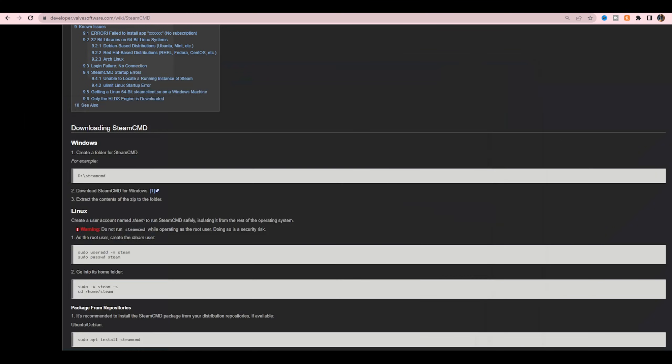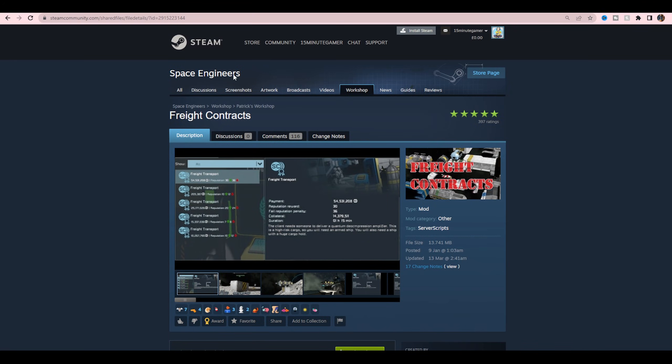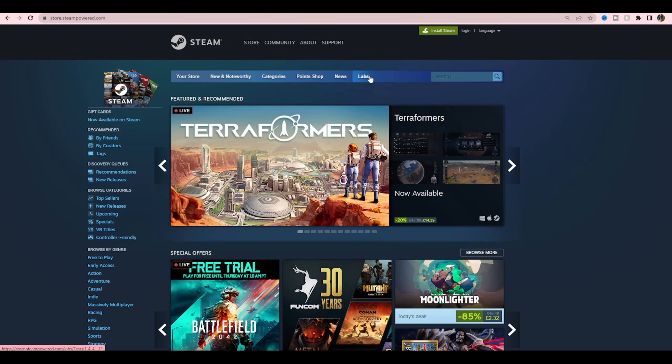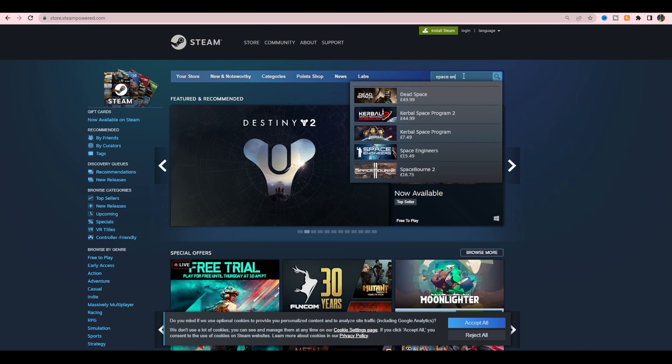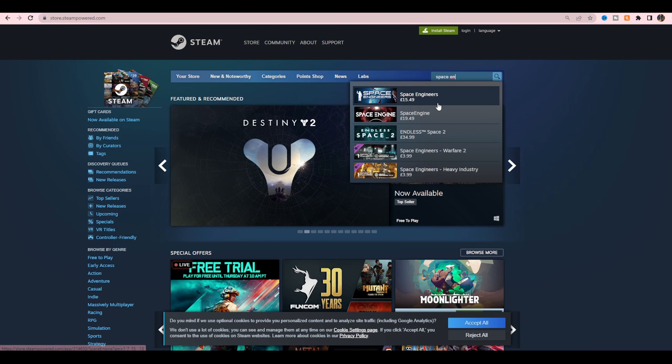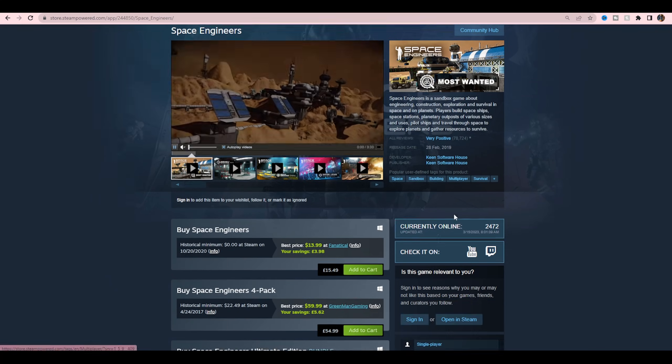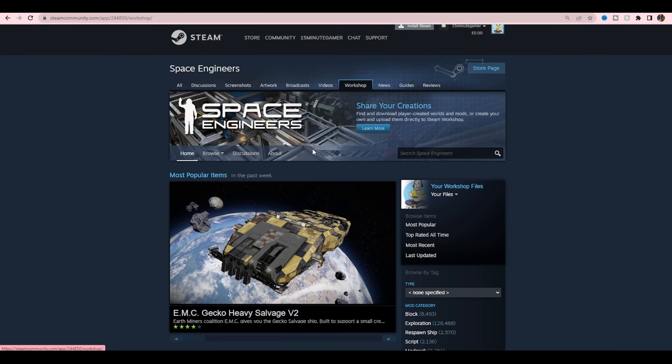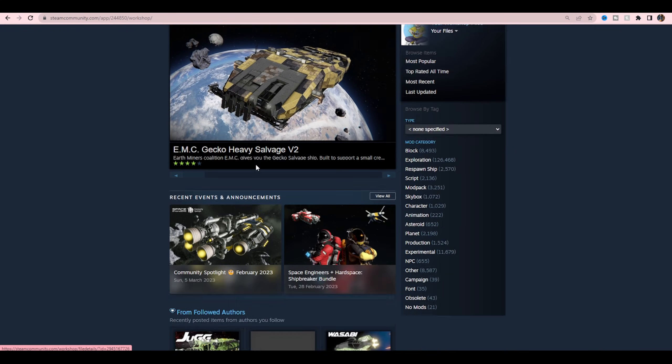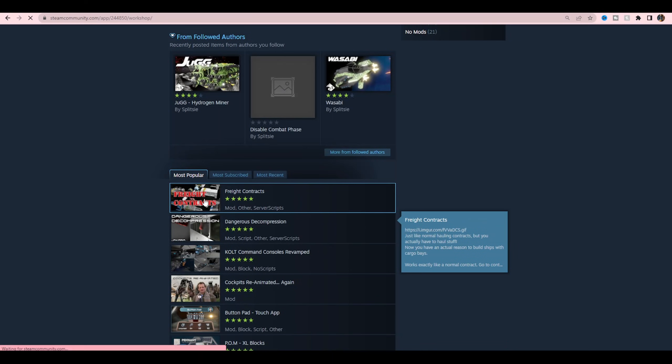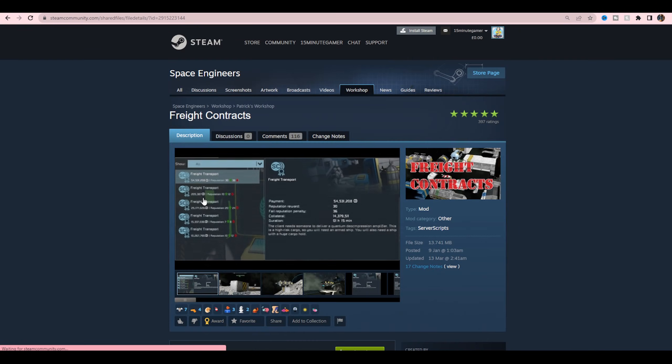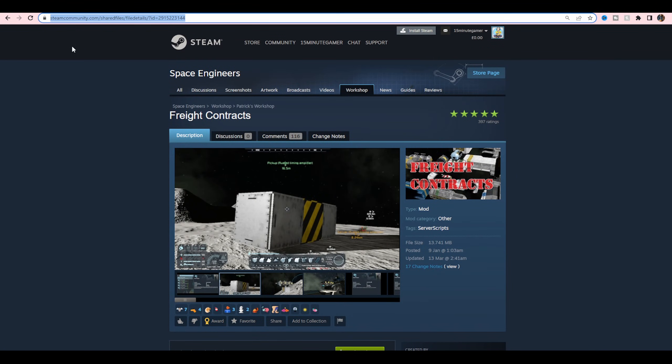Next, you're going to head over to your Steam workshop. In this case, I've just went over to Space Engineers. If you don't know how to find the workshop or the easiest way to do it, just come into your Steam, go to the game you want to download. So we'll just put Space Engineers in, for example. Click on there, go to Community Hub, click Workshop. There's all your mods. We'll just select a random one. Freight contracts. Click on there, and you want to grab this link.